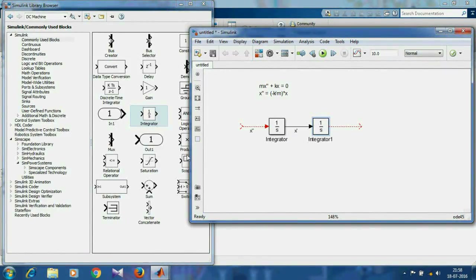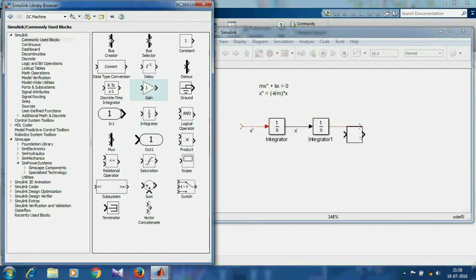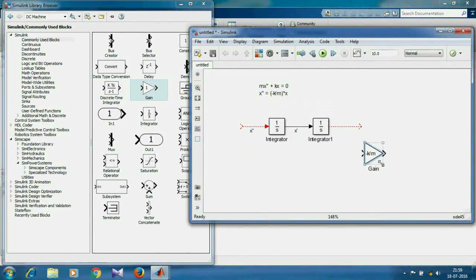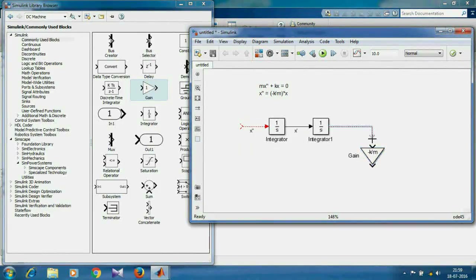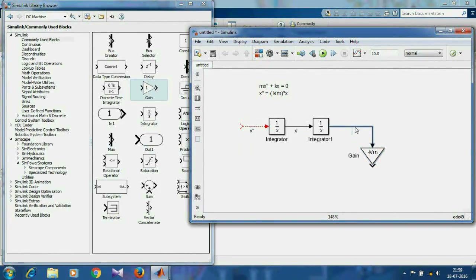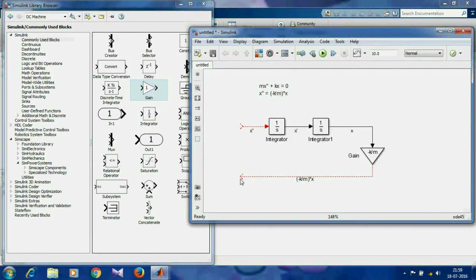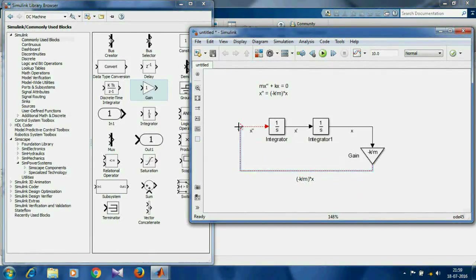Now we have to multiply minus k over m to x. For multiplying, we use a gain block, and the value of gain will be minus k over m. Now it will show if you extend this a bit, and you can rotate it by pressing Ctrl+R. At the output of the gain block, we get minus k over m times x, which is equal to x double-dot. So we'll connect it.